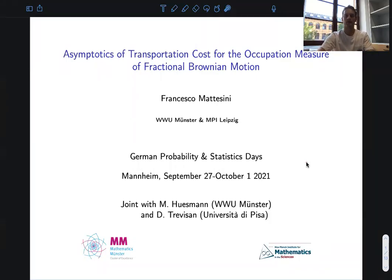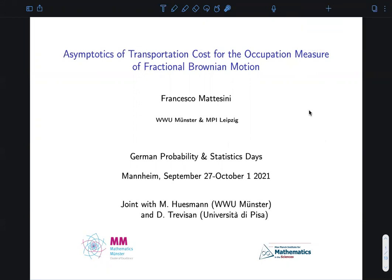Welcome, everybody. I am Francesco Mantisini, and this is a joint work with Martin Hussmann and Dario Trevisin. The topic of this talk is to study the asymptotics, or the Wasserstein distance, between the occupation measure of a fractional Brownian motion taking values on a d-dimensional torus, and the Lebesgue measure.